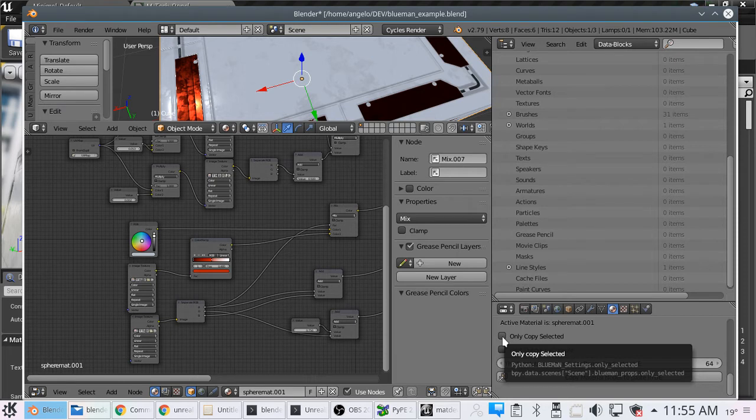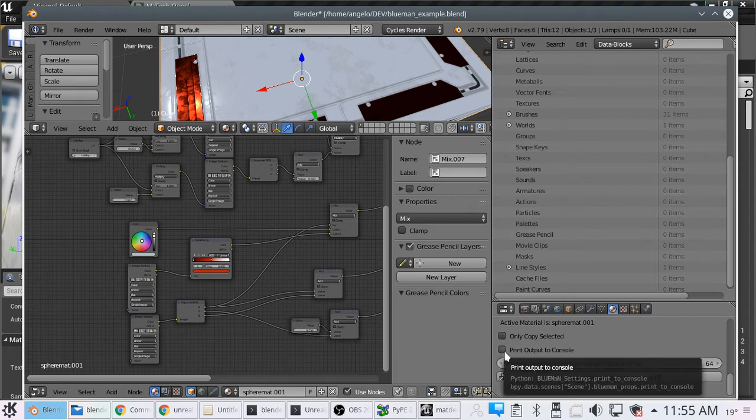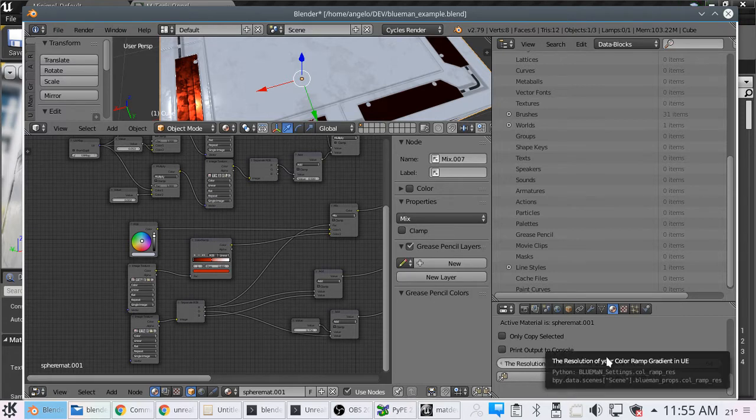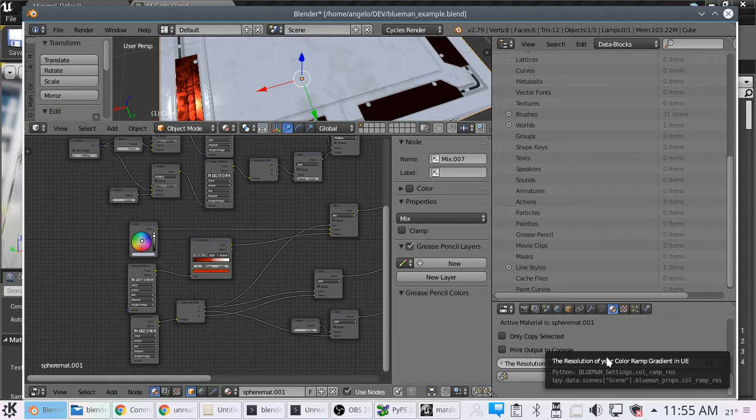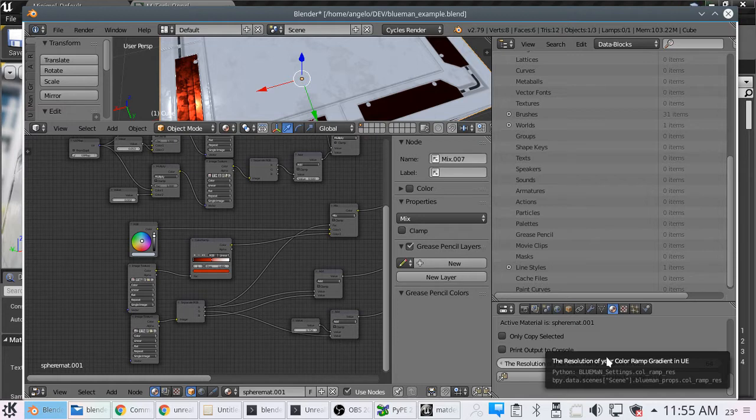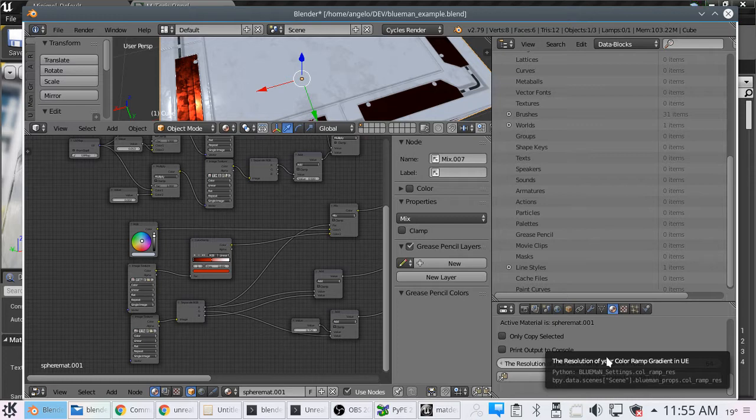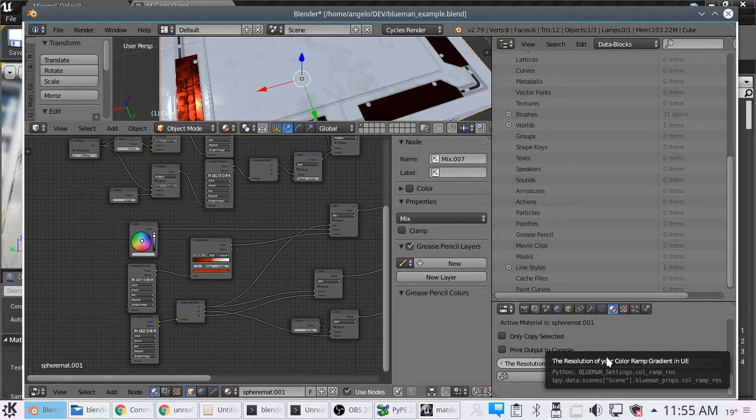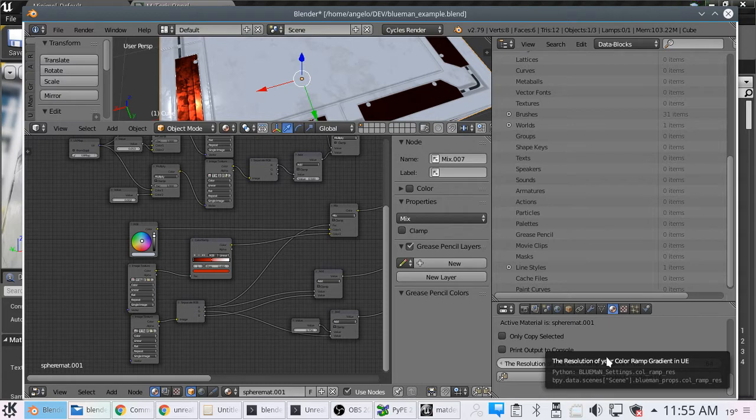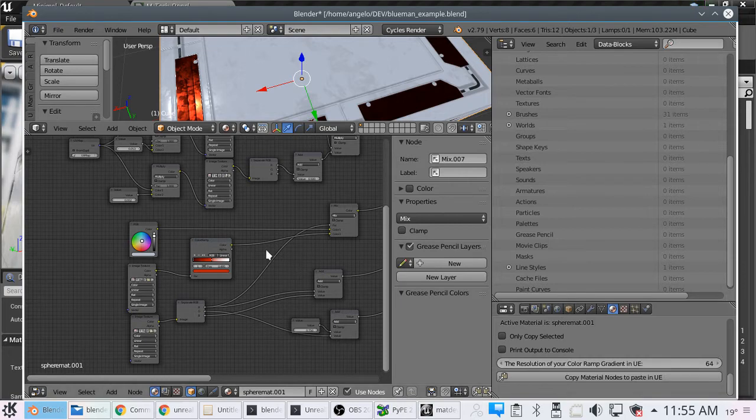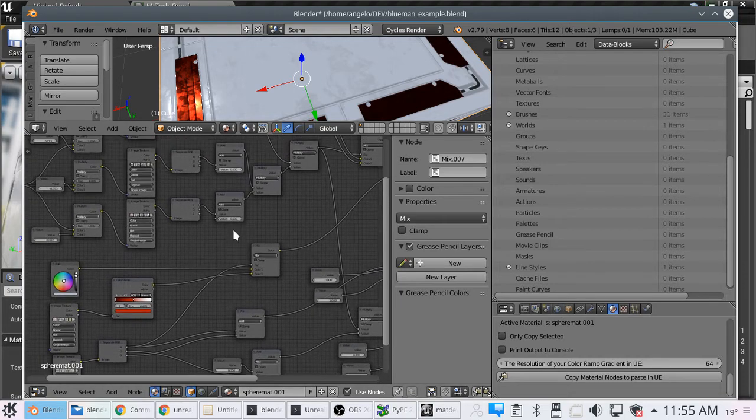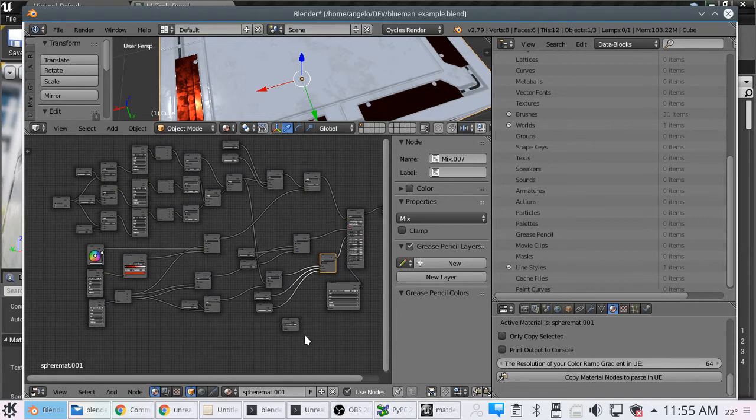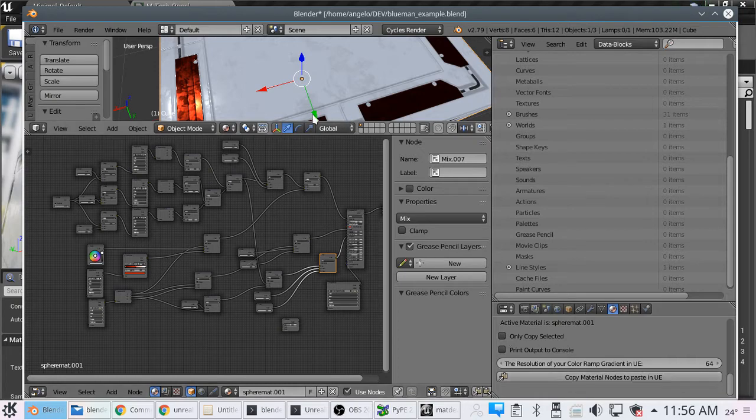We've got only copy selected. Two is print output to console. And there will be another because there are instances to where printing out to the console isn't even going to help you if it's huge and for whatever reason you come across a problem. I'm going to make sure that it allows you to save your copied material to a text file so you can copy it from that into Unreal.